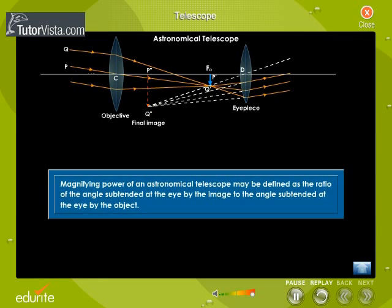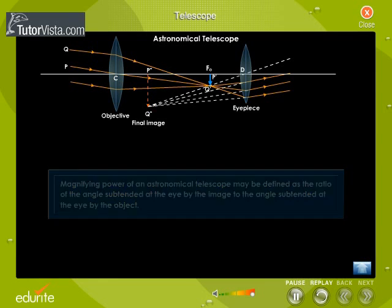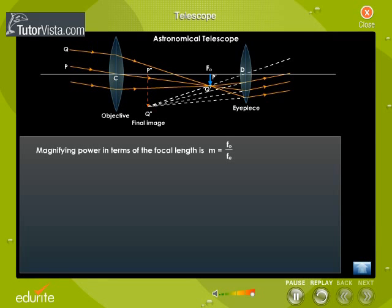Magnifying power of an astronomical telescope may be defined as the ratio of the angle subtended at the eye by the image to the angle subtended at the eye by the object. Magnifying power in terms of the focal length is M = Fo / Fe, where Fo is the focal length of the objective lens and Fe is the focal length of the eyepiece.